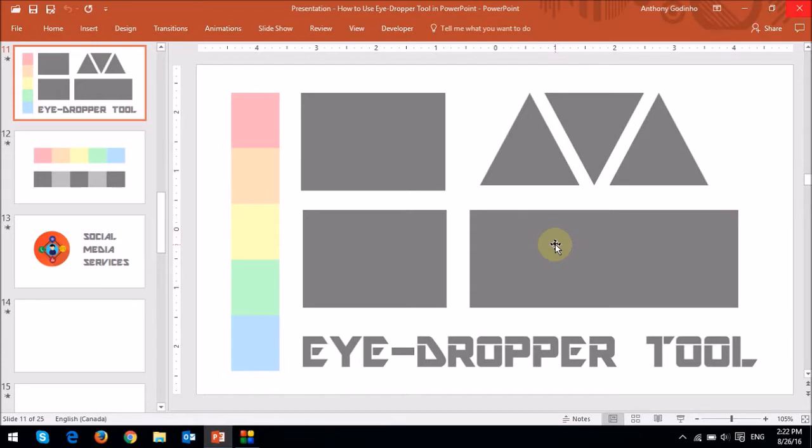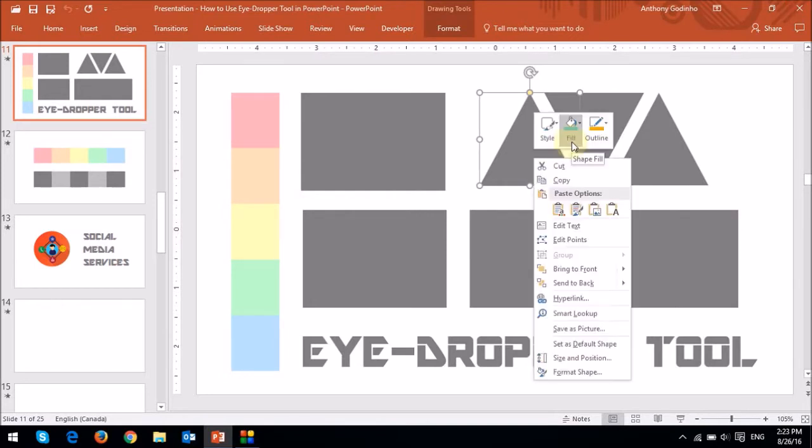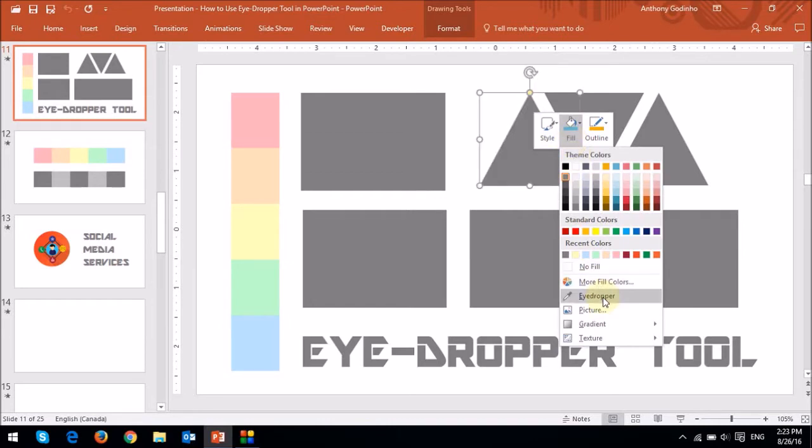First, I'll use these pastel colors to color these three gray triangles so you can see how it works. So in order to use the eyedropper tool, just right-click on the object for which you want to change the color, and then choose the option to fill the color, which is this one right here, and then choose the eyedropper tool.